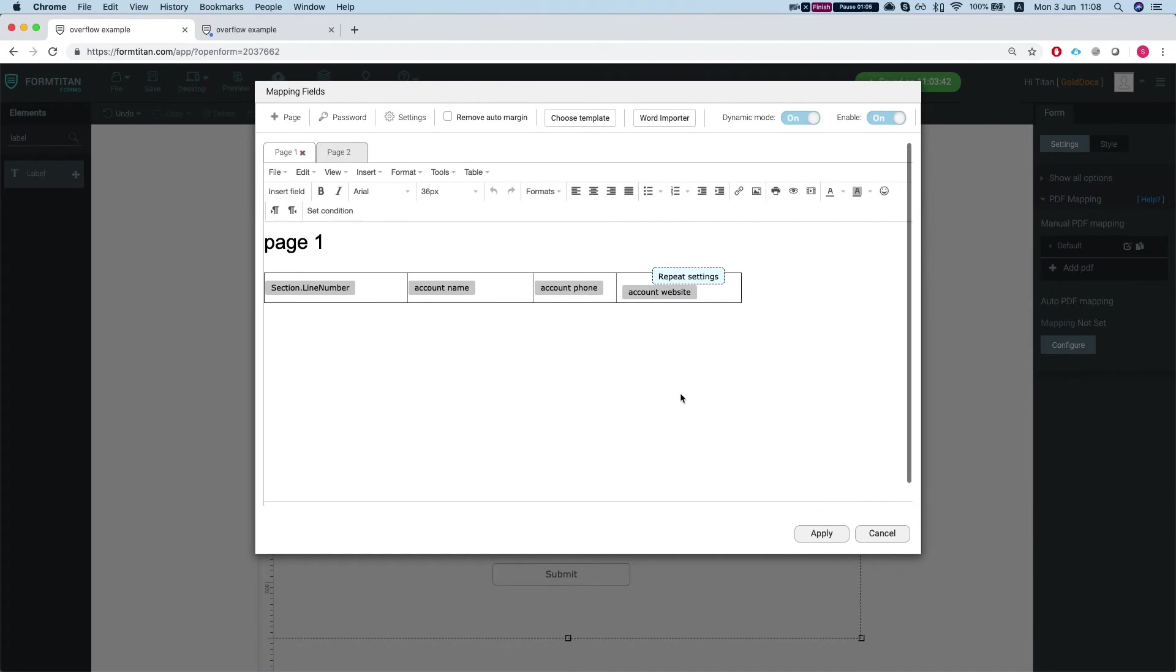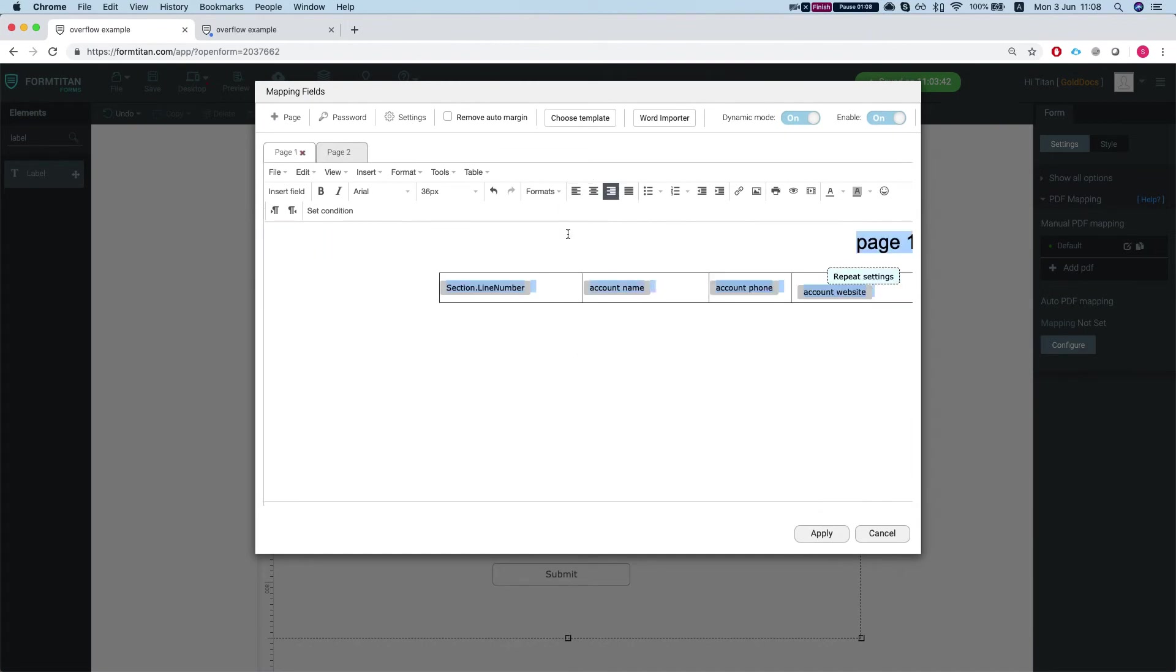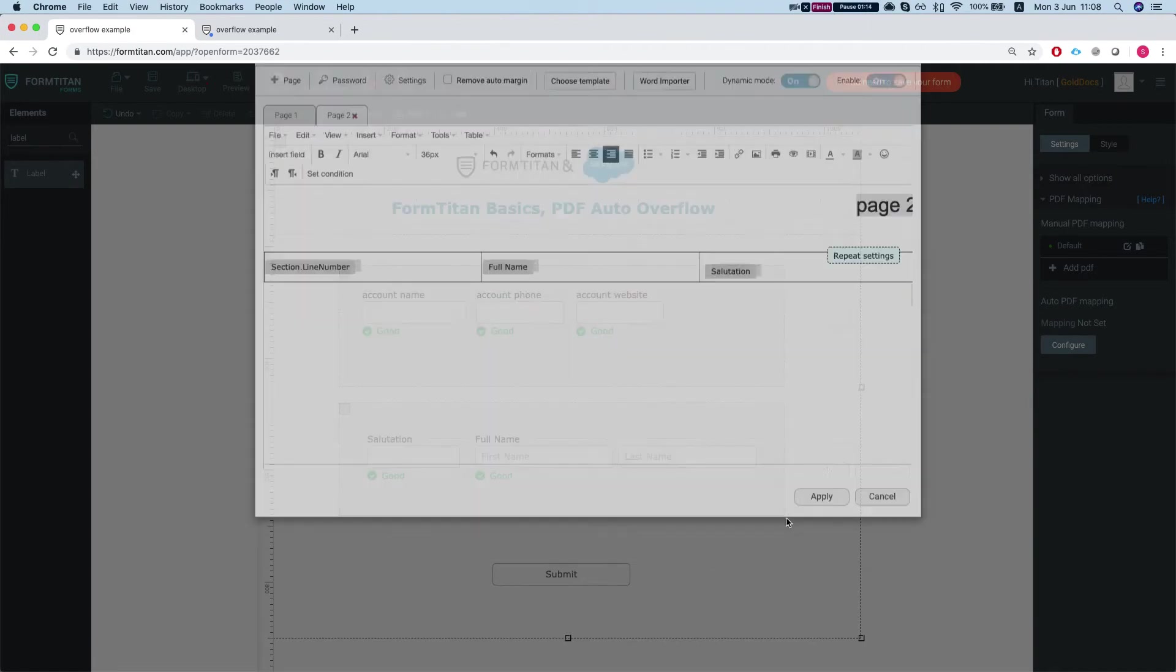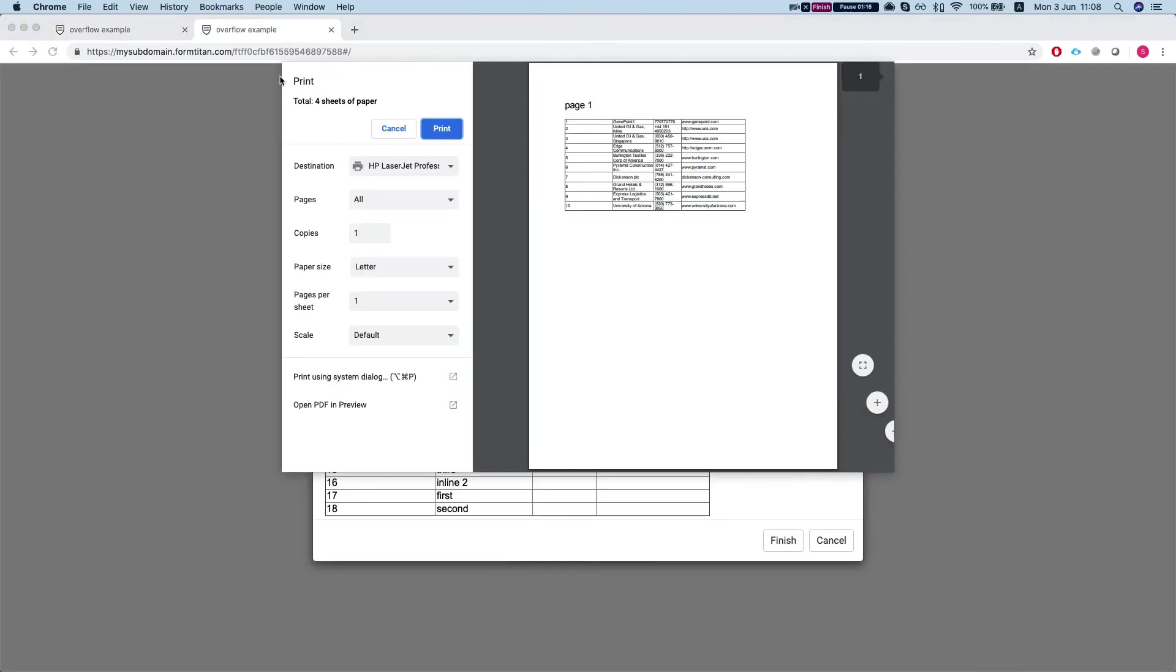So what will happen if I select everything on the page and say align right and on page 2 align right as well and apply, save my form and refresh it.